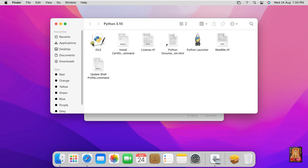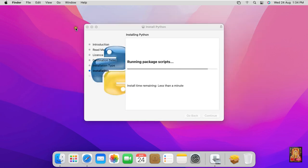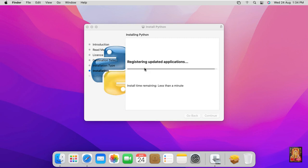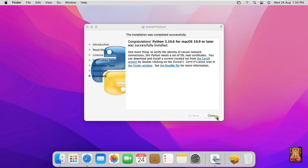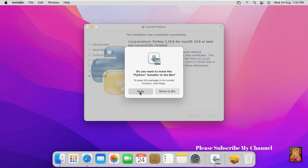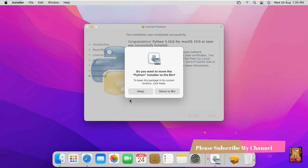Let's close Python directory. Now our Python installation was completed successfully, click on close. Now I am going to keep this package file.